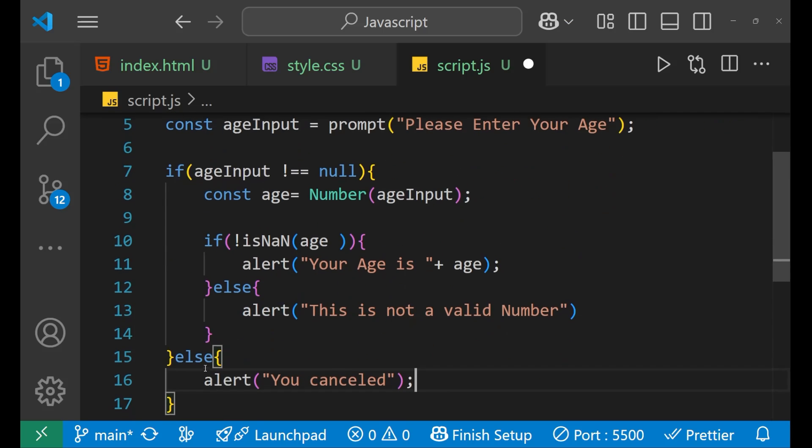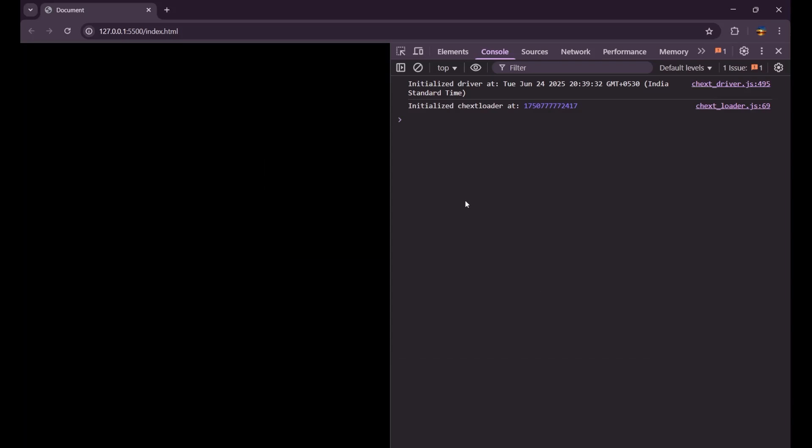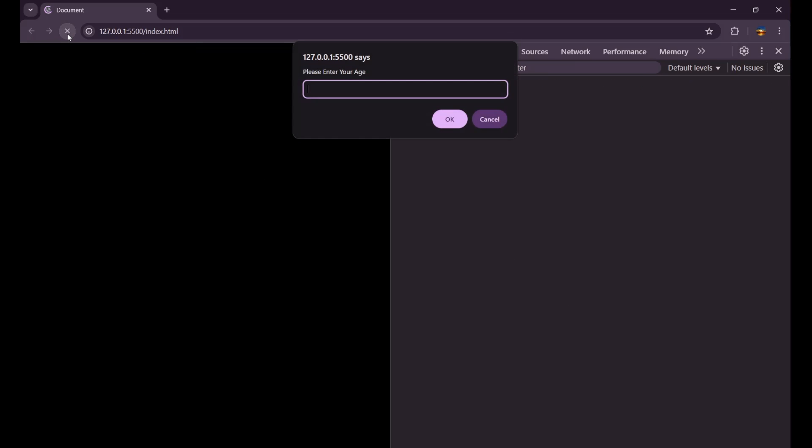So this is the whole logic which we need. Now let's see whether it is working or not. Let's reload the website. As you can see, now it is asking for enter your age.